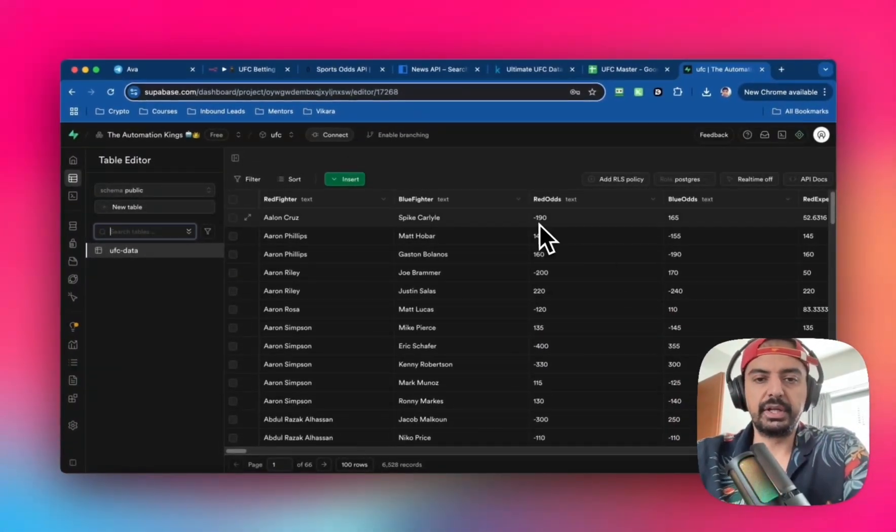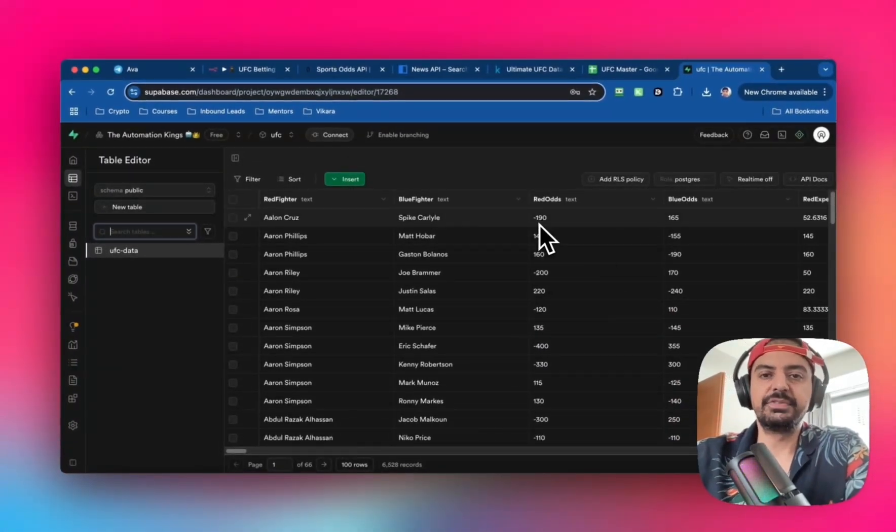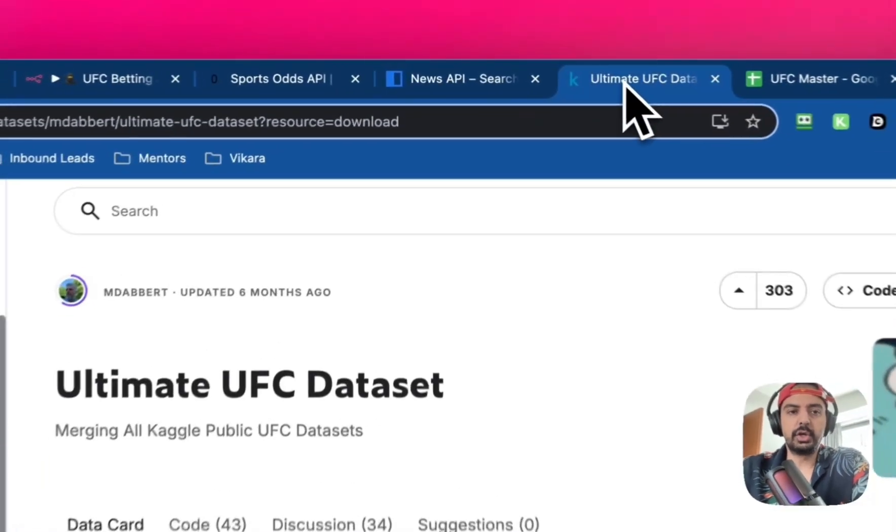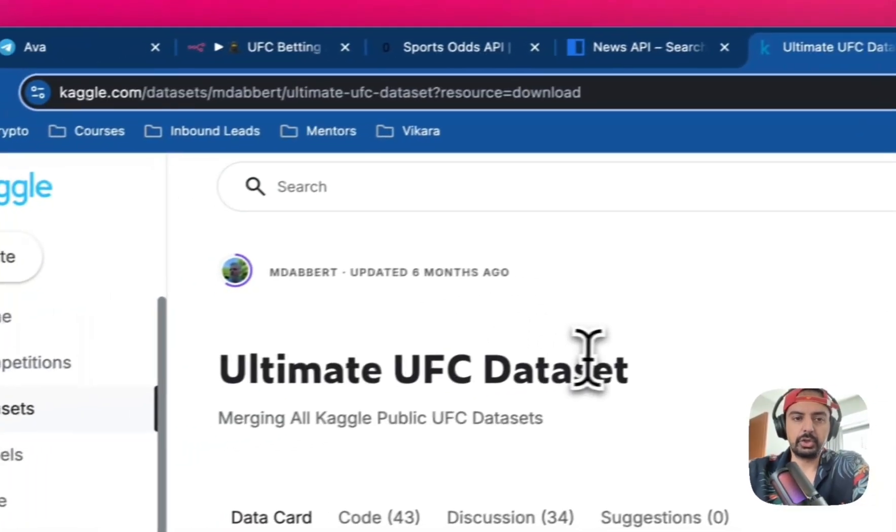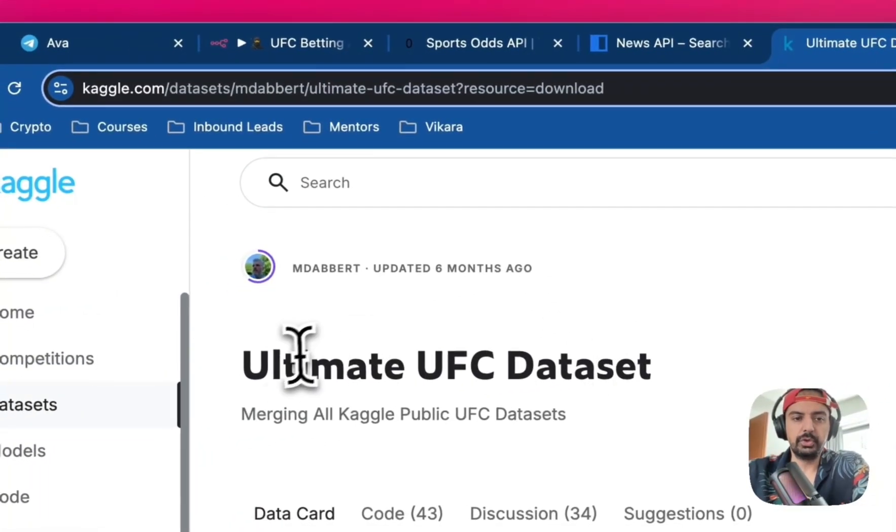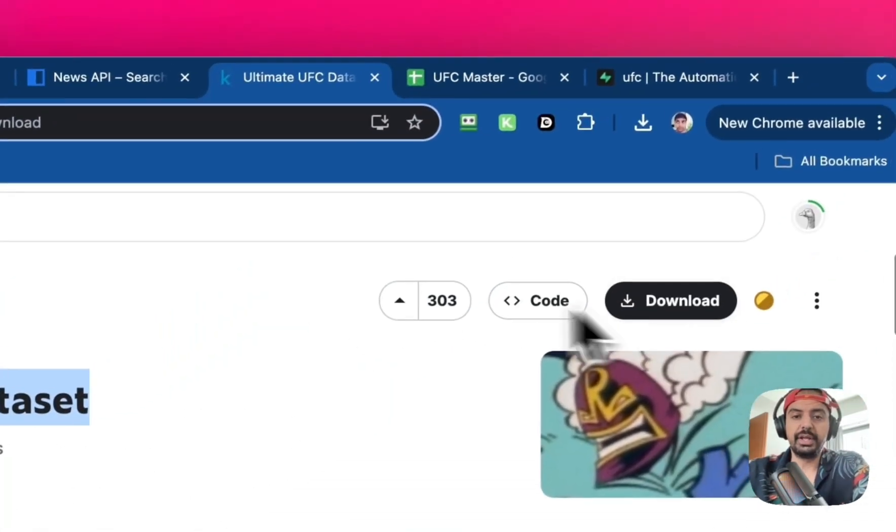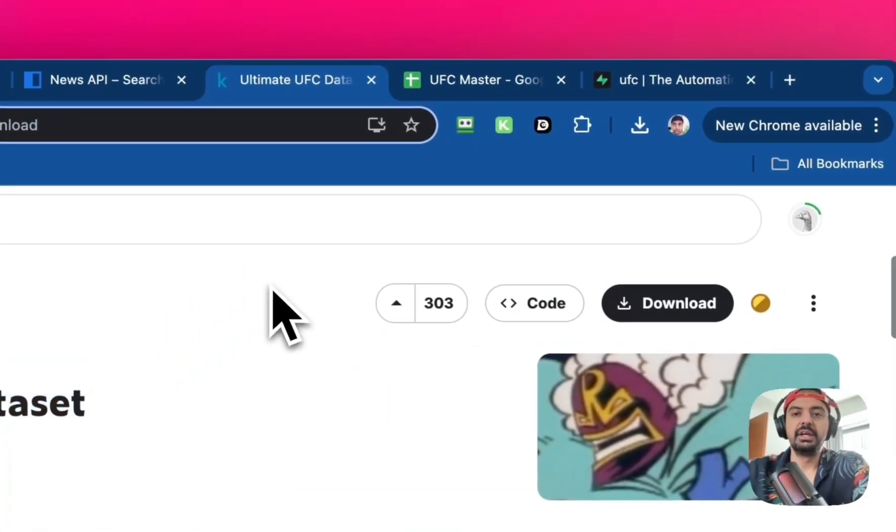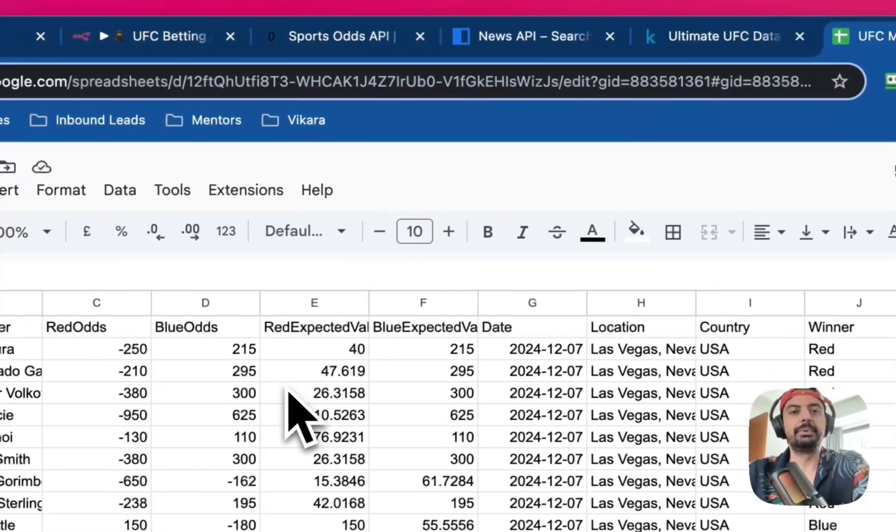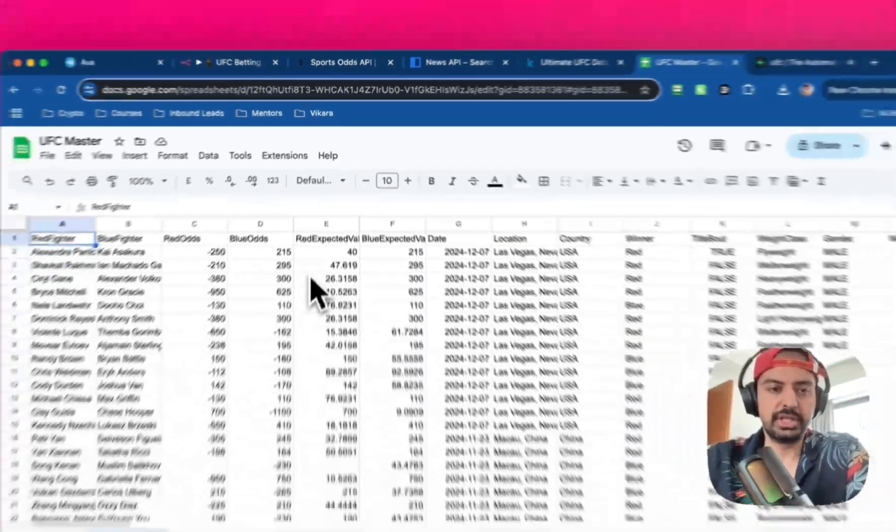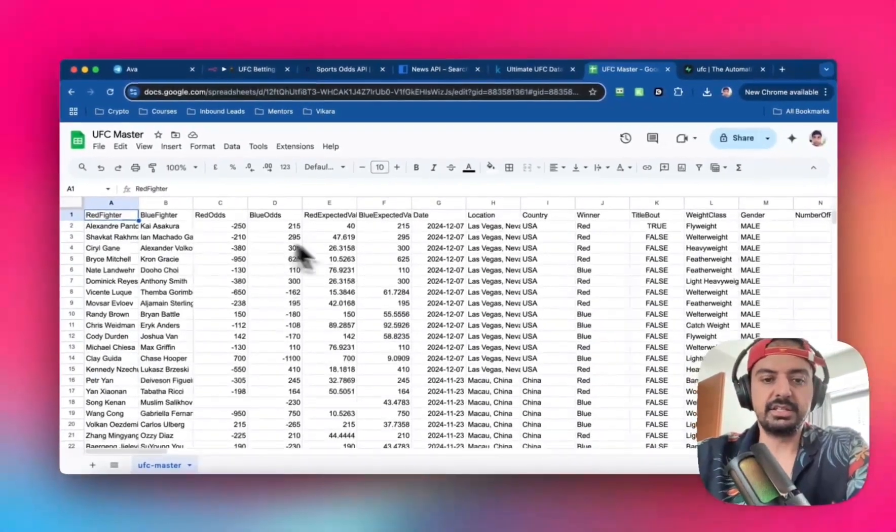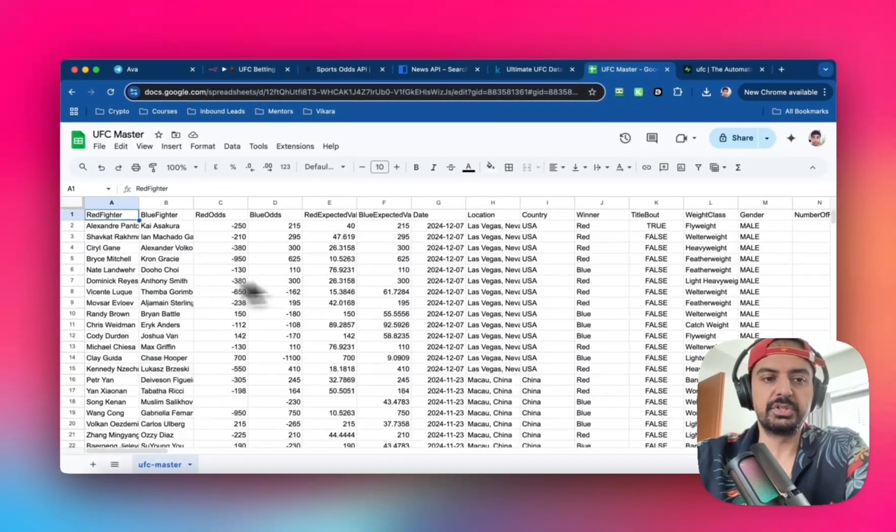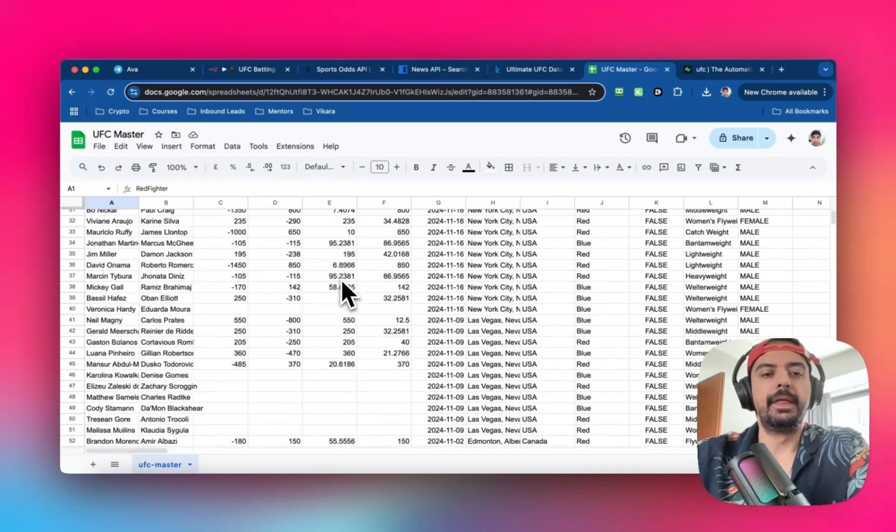To get the historical data, head over to kaggle.com and look for the Ultimate UFC dataset. This is historical data over the last four or five years. Download the CSV. I've uploaded an example in Sheets - it's effectively a bunch of fight data.